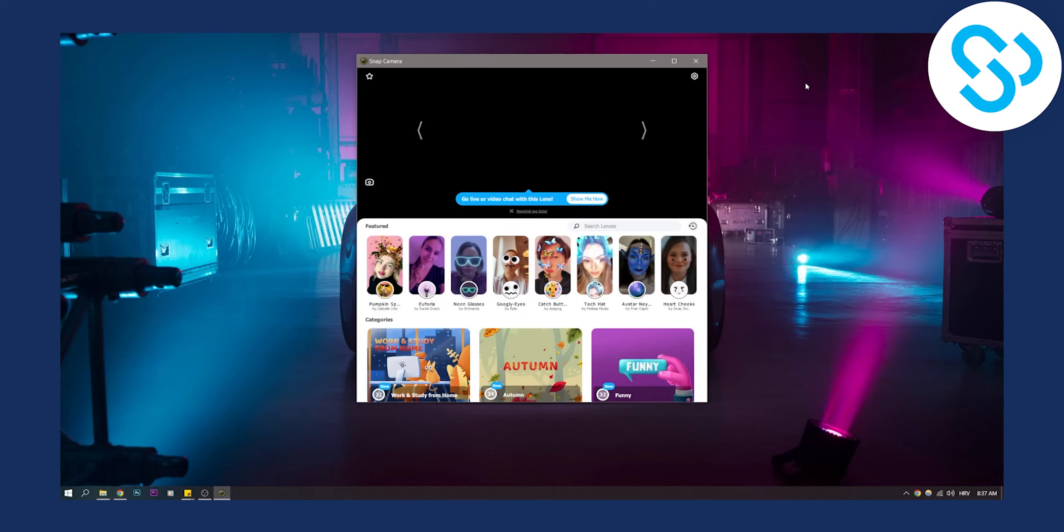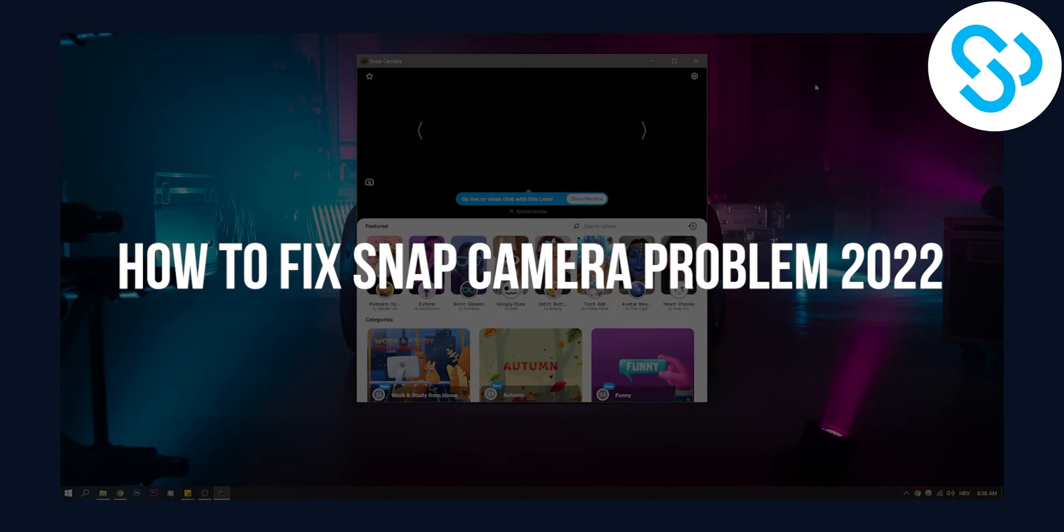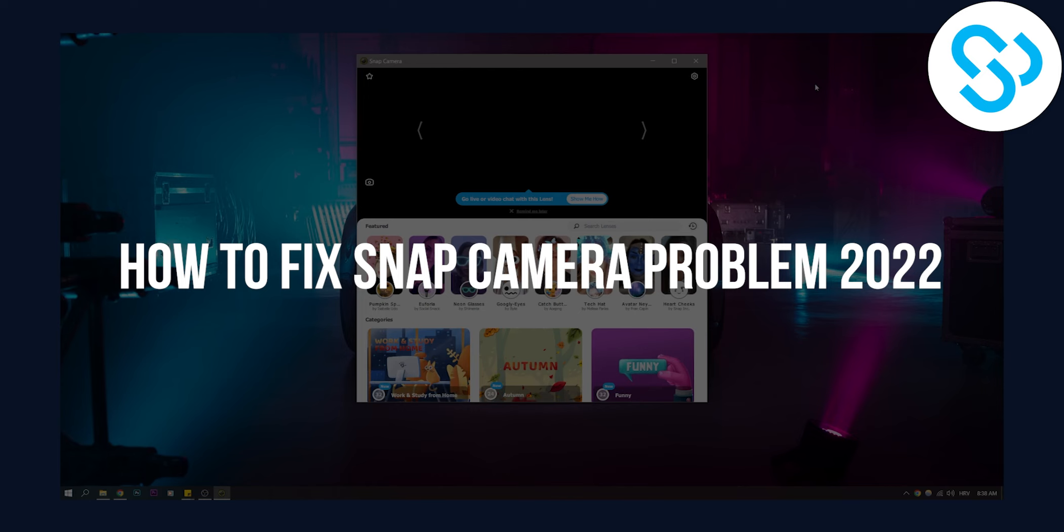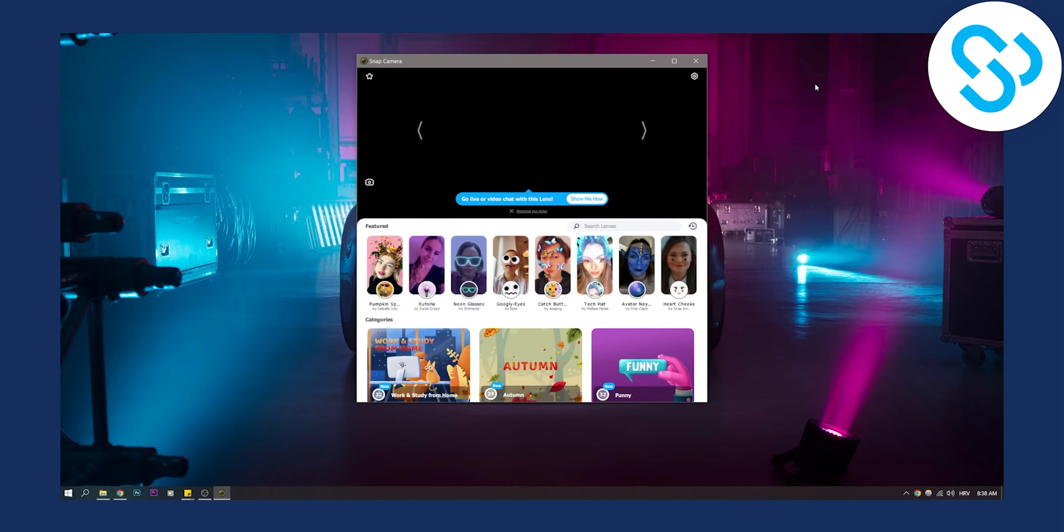Hello everyone, welcome to another video. Today I will show you how to fix snap camera problem where your Snapchat camera is not working.